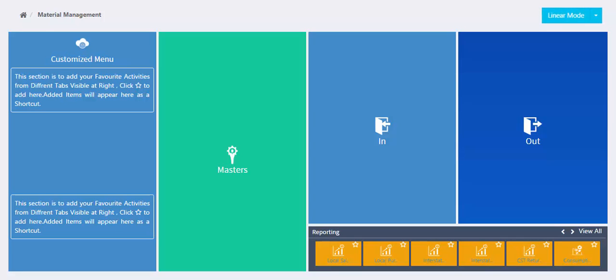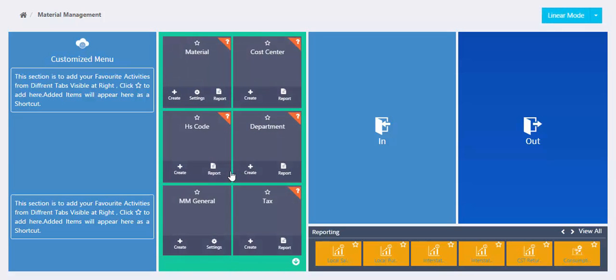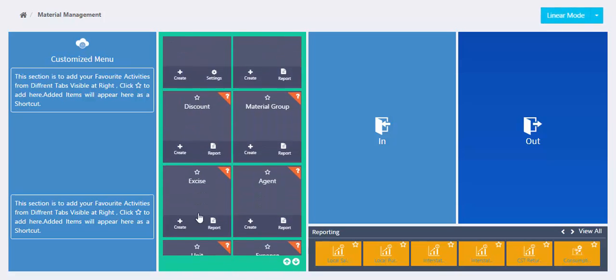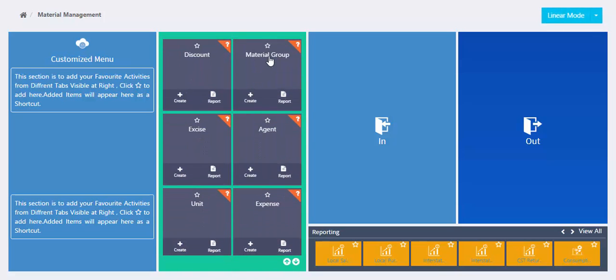In this tutorial we are going to learn how to create a material group in the material management module. First of all, select the material group tab from section masters.